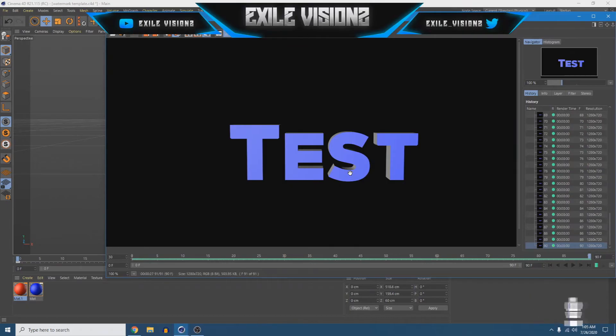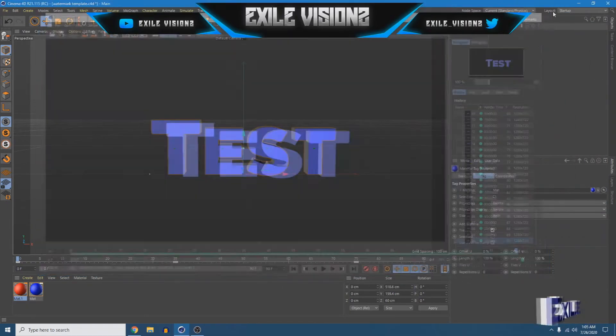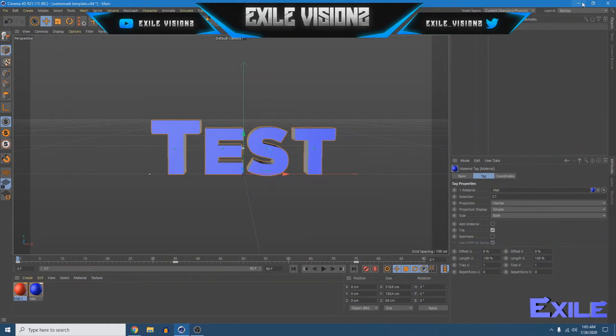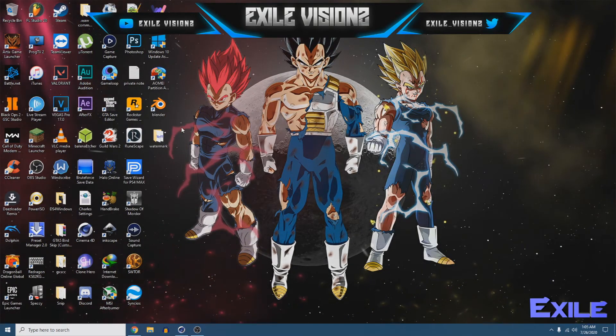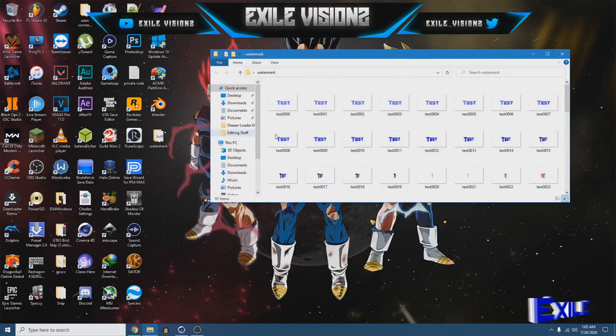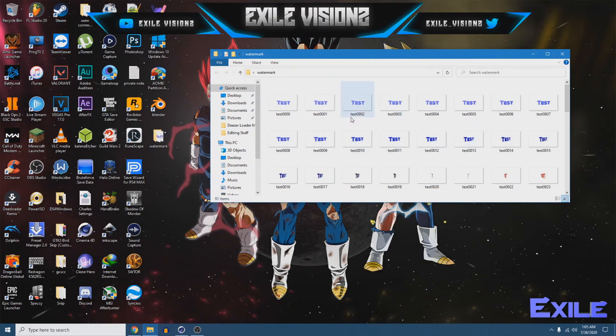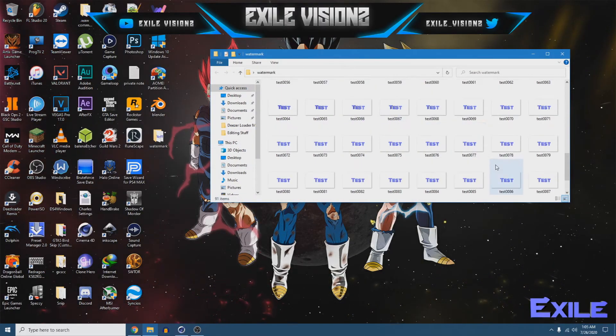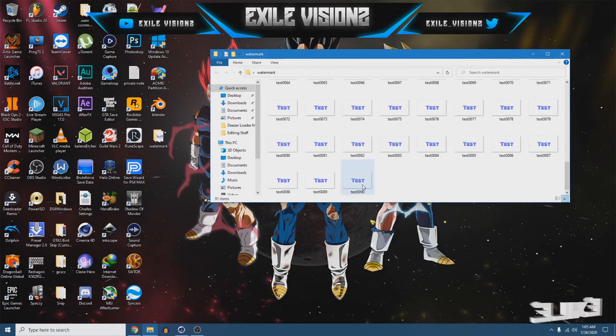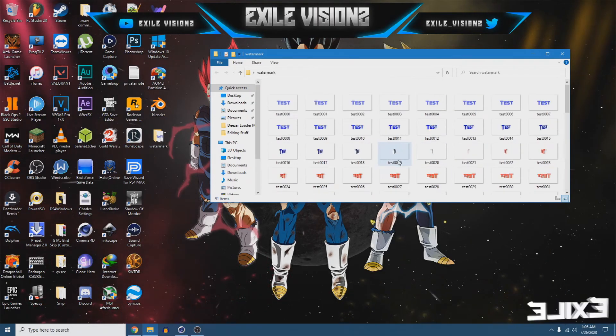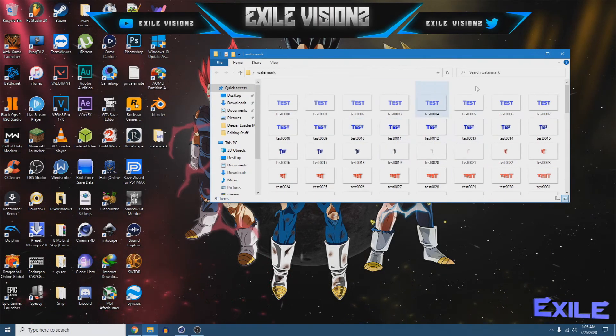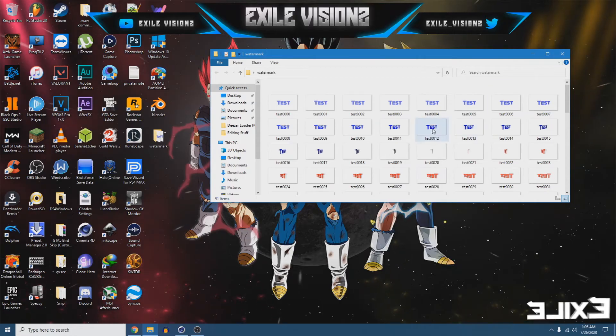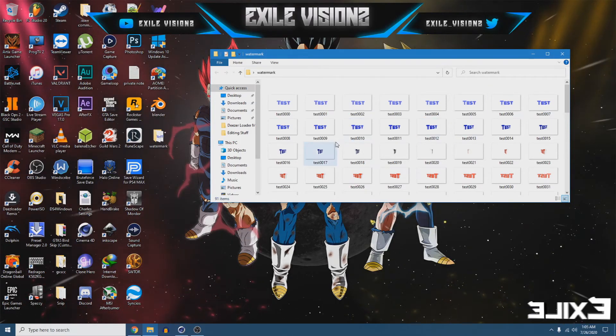So, once this is done you can close out of this box minimize that. And, here's the folder I made. It makes multiple images like, it'll make 90 copies of the text just simple because it's an animated watermark.